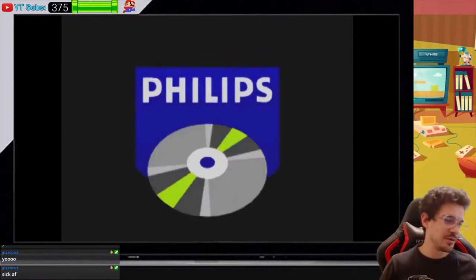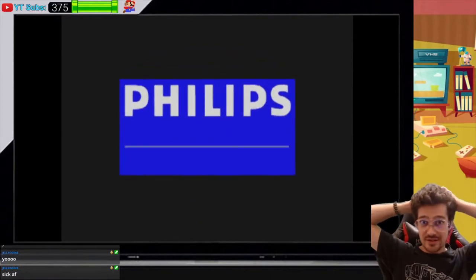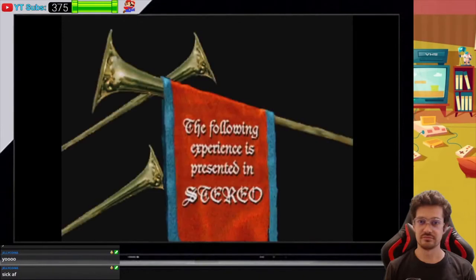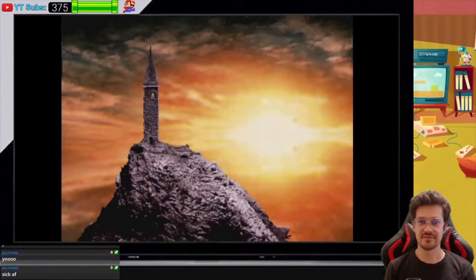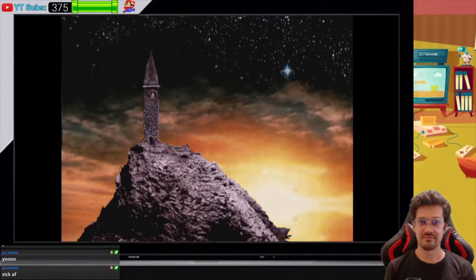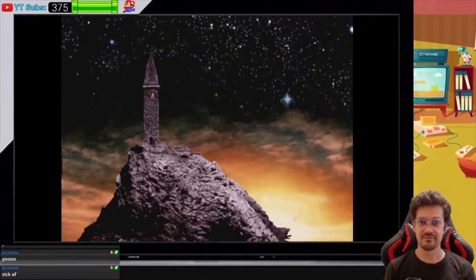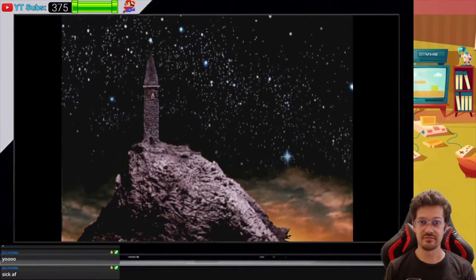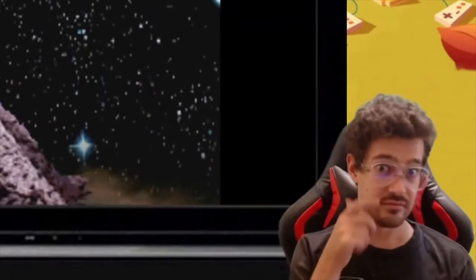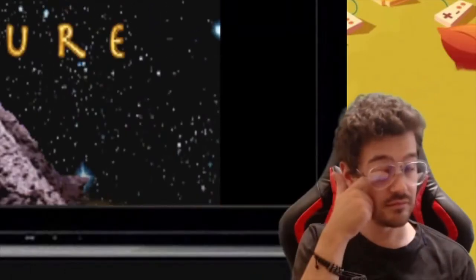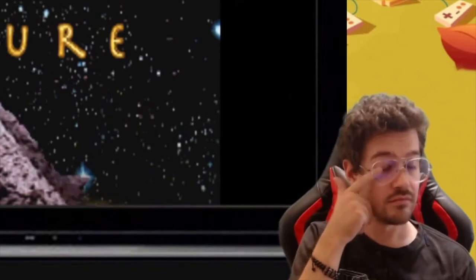And then you will see finally the moment that you were waiting for, for so long. The Philips experience, present in stereo. Motherfucking stereo man. Beautiful, beautiful, beautiful, eh? Are you not excited? I was excited. Look at my face right there, look at how excited I was to play that fucking game.